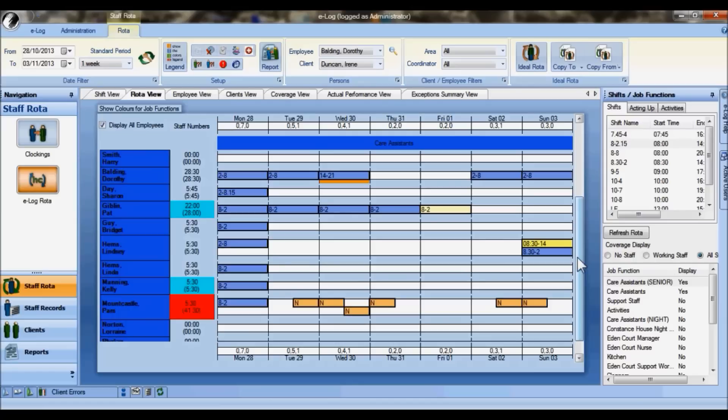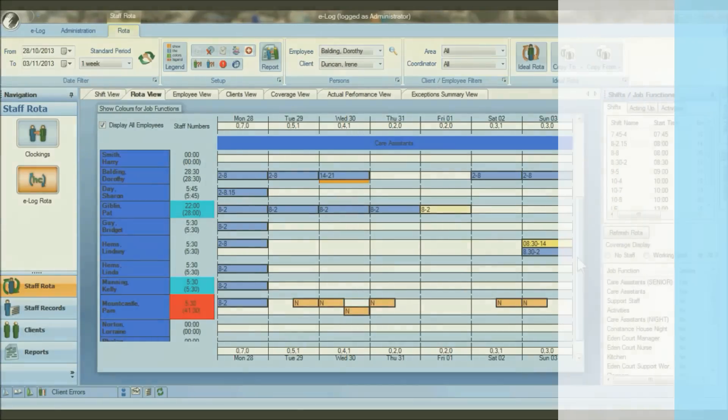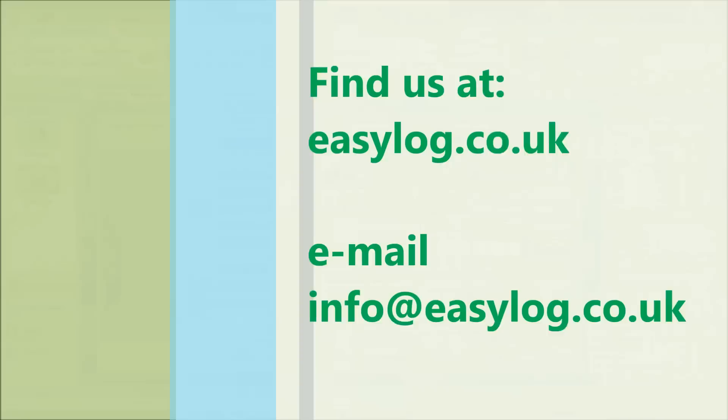Thank you very much for watching this video. If you have any further questions, please contact us either through our website using the contact details there, or call us on 01892 834406. Thank you again for watching.